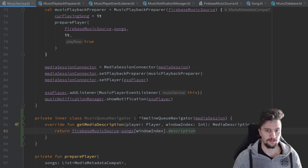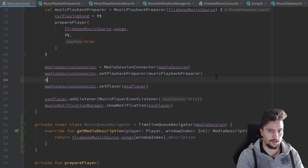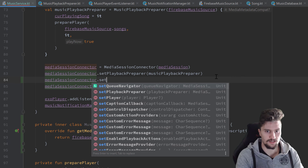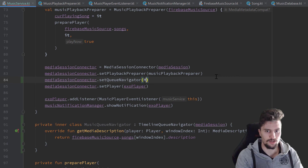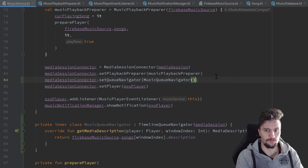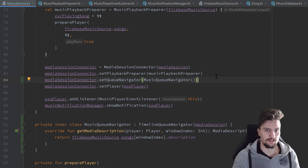Then we can use the media session connector and set the QNavigator — set QNavigator to new MusicQNavigator. And that is already it for that.